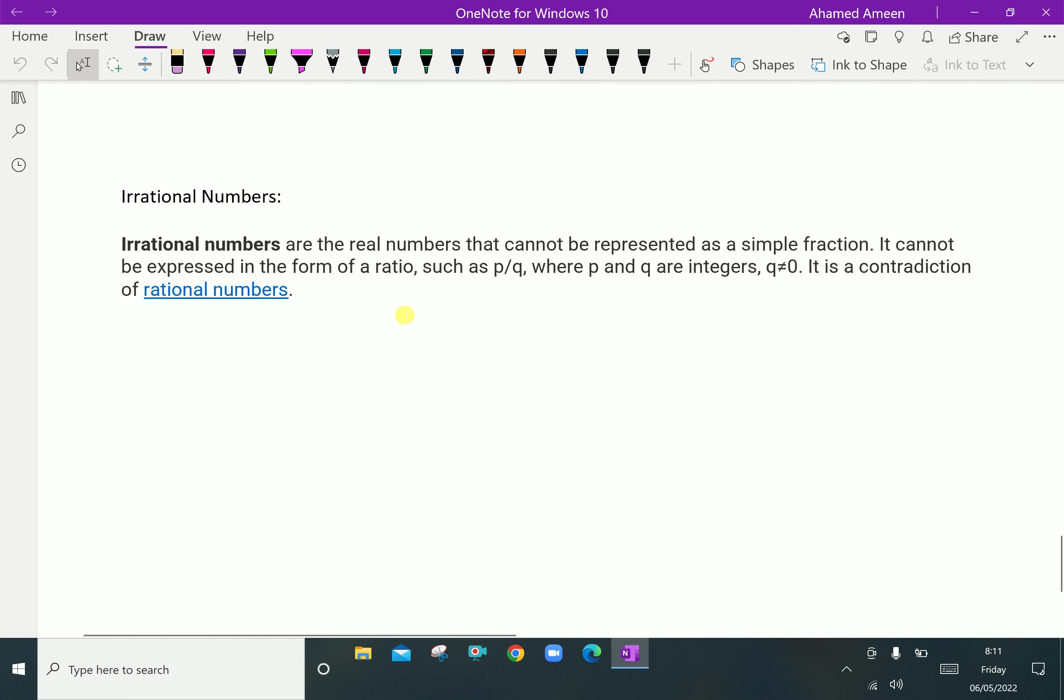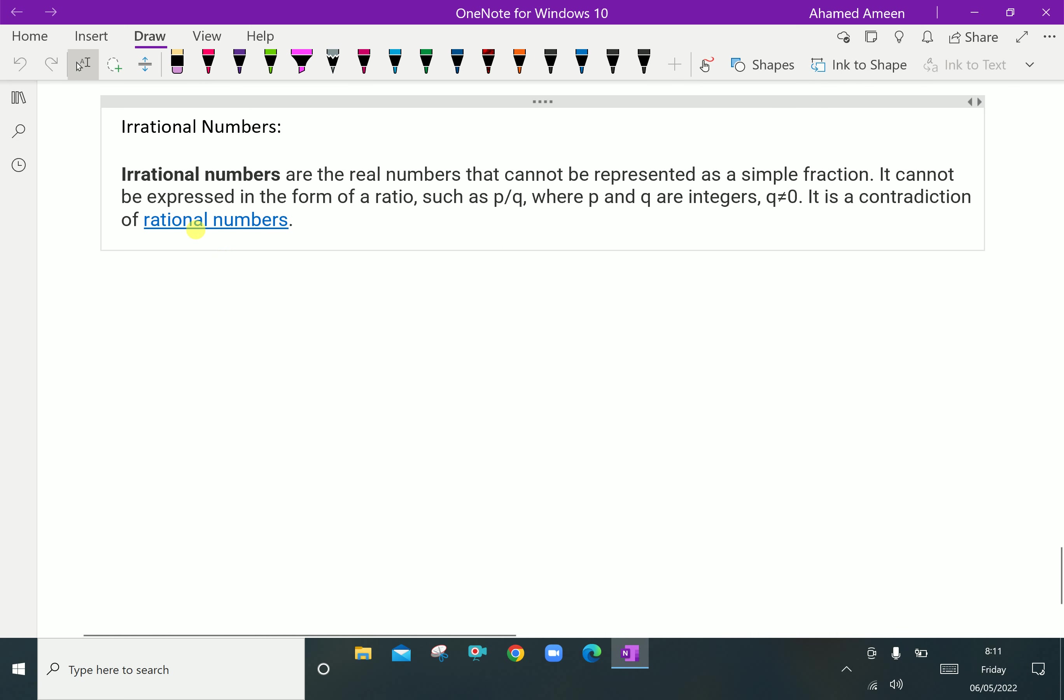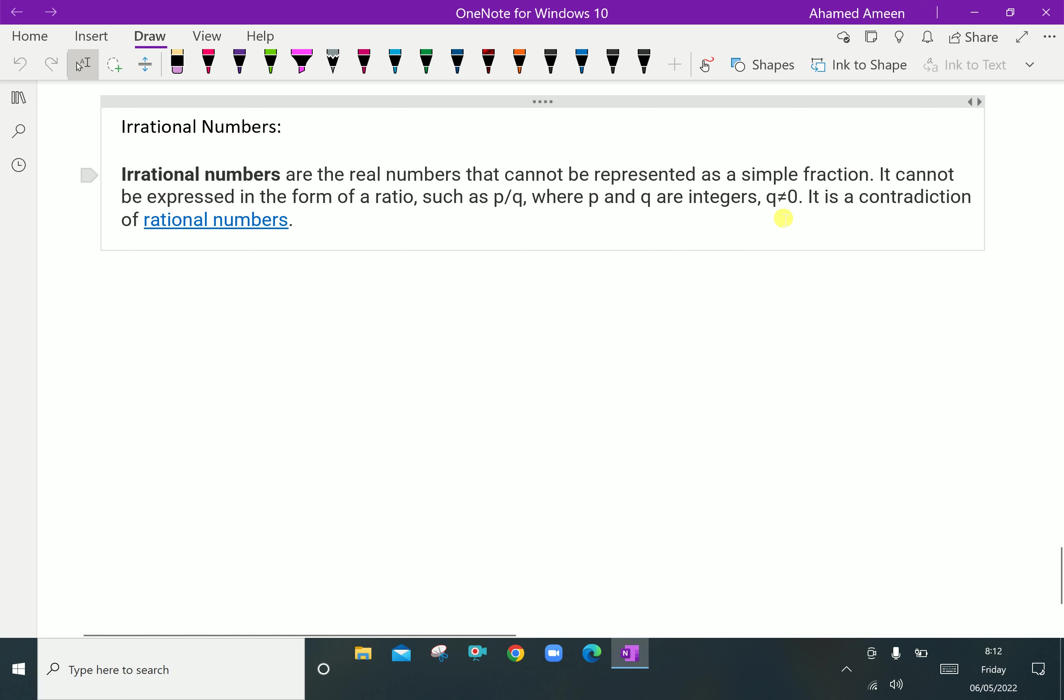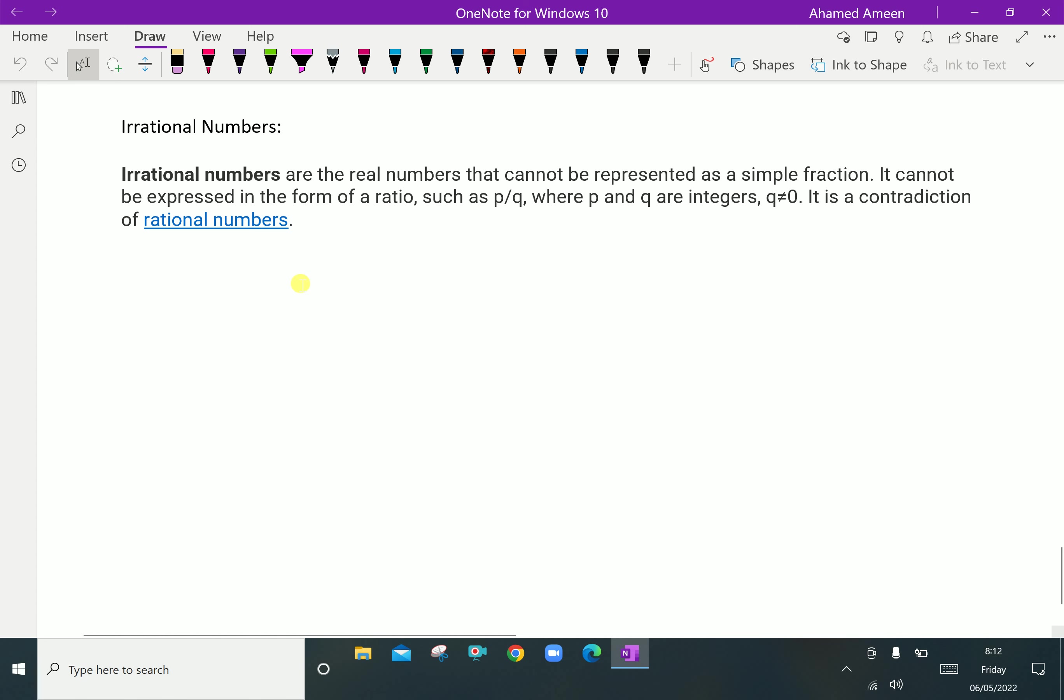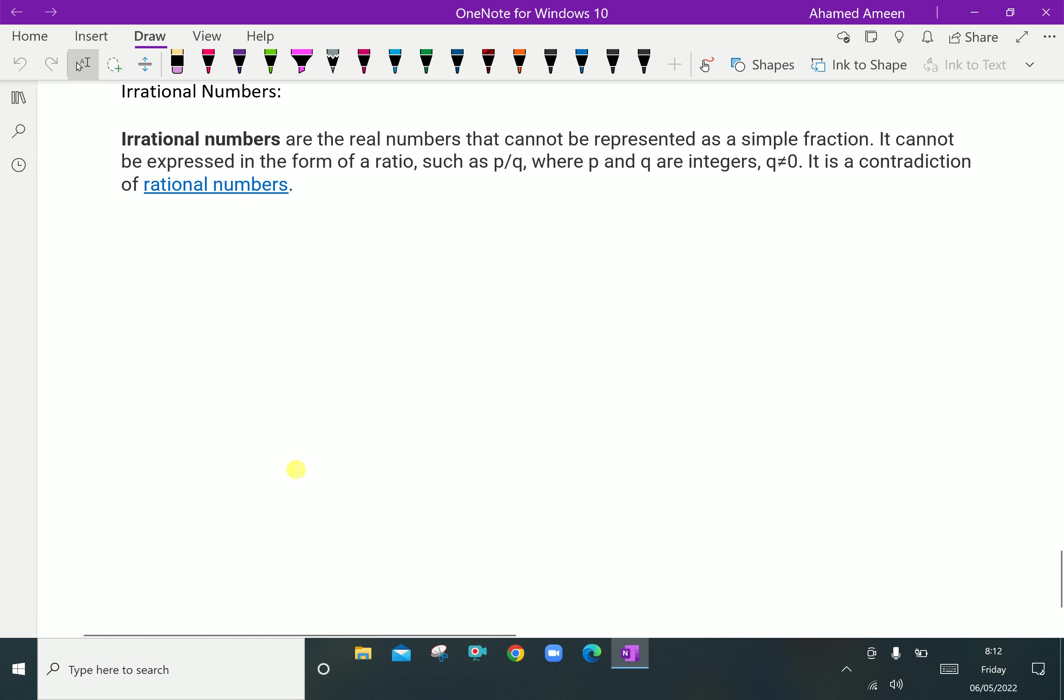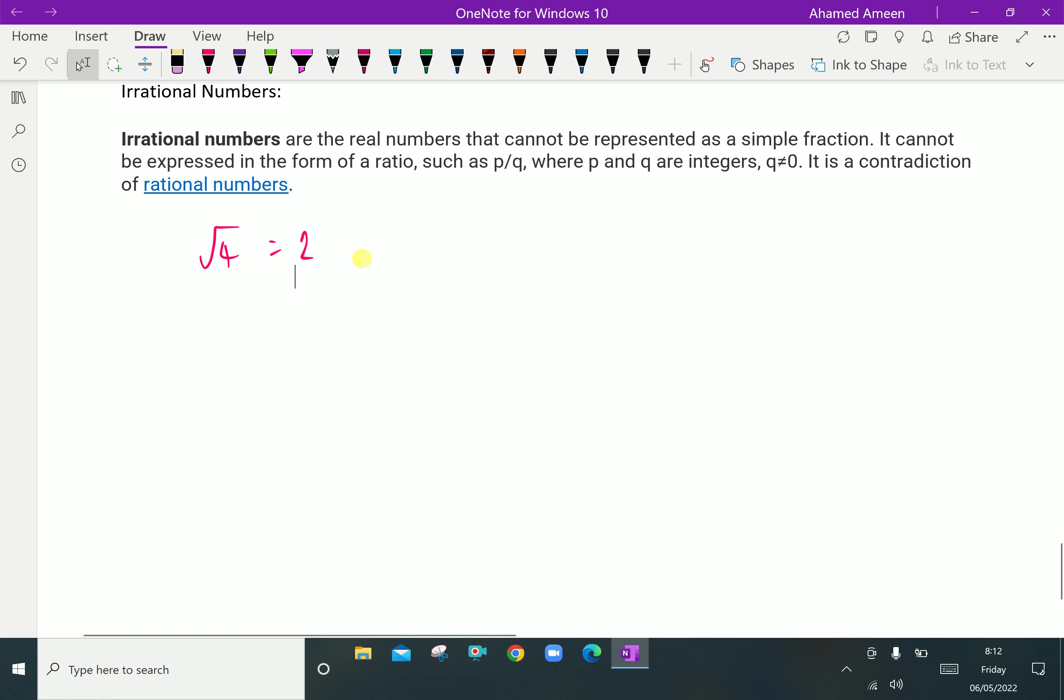Next, irrational numbers. Irrational numbers are the real numbers that cannot be represented as a simple fraction. It cannot be represented in the form of ratio such as p by q, where p and q are integers and q is not equal to zero. It is a contradiction of rational numbers. For example, root of 4 is 2. Here it is terminated, so it is a rational number.